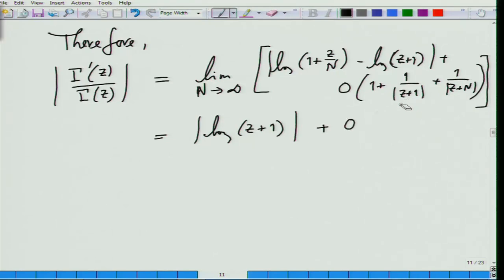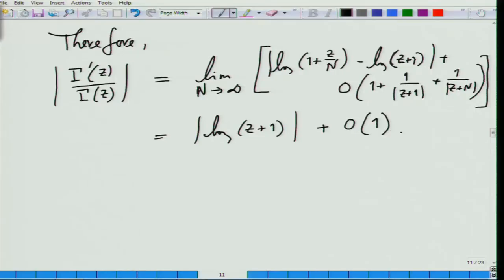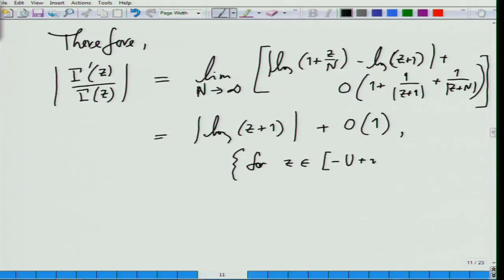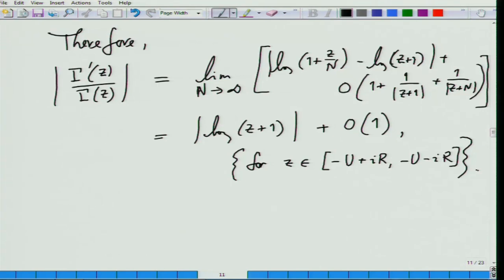Now z plus 1 in absolute value is certainly bigger than 1 for the z that we are interested in right now. So this is all order 1. Let me just mention this for z in the interval minus u plus i·r. So there we have it — a very nice bound on gamma prime over gamma.